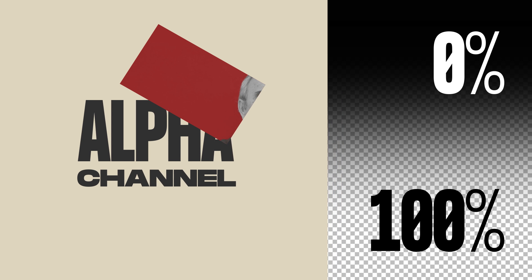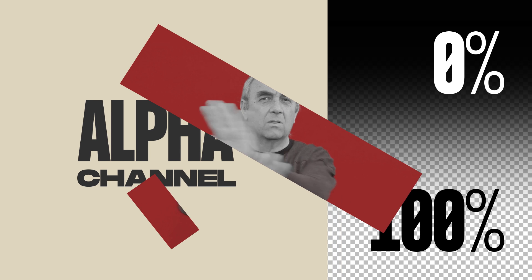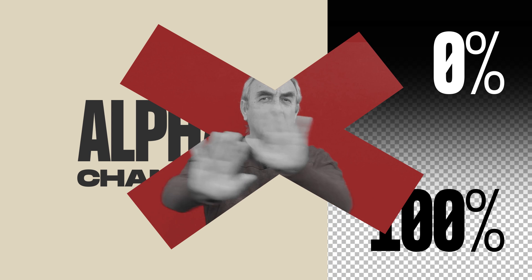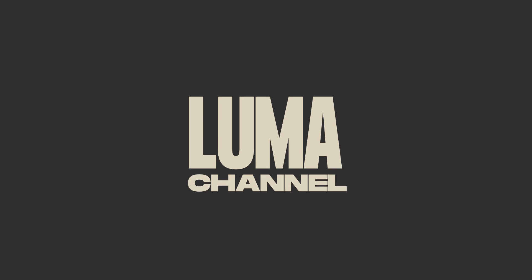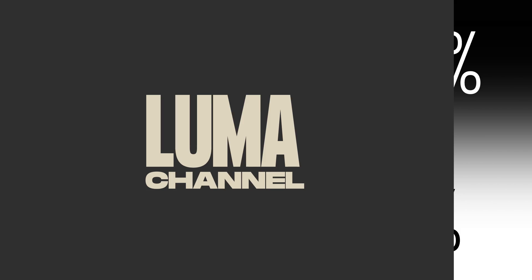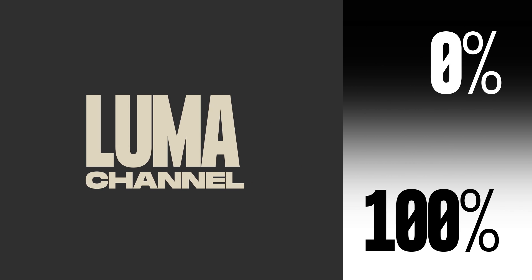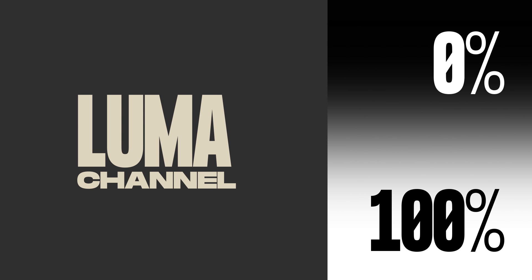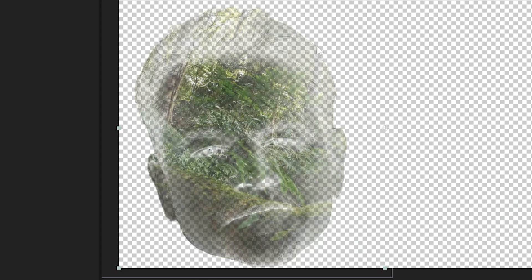After Effects isn't looking at the alpha channel, the transparency of the matte. It is looking at the luma channel, the luminosity values of this layer, which is its brightness, how light or dark it is. The dark areas of this image, which will be the hair and the shadows, those are cut out of our footage. So only the bright areas of our matte remain in our footage below.